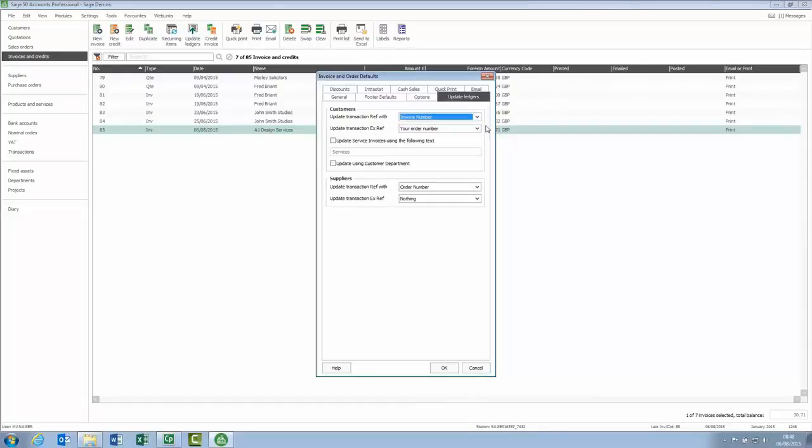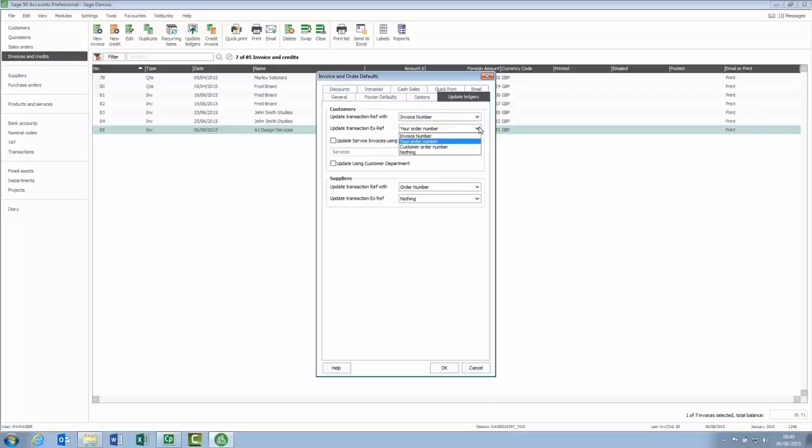In previous versions of the software, no information is recorded in the extra reference field against the transaction. But, similar to the reference field, you now have a choice and you can choose from invoice number, your order number which is set as the default, the customer order number or nothing.